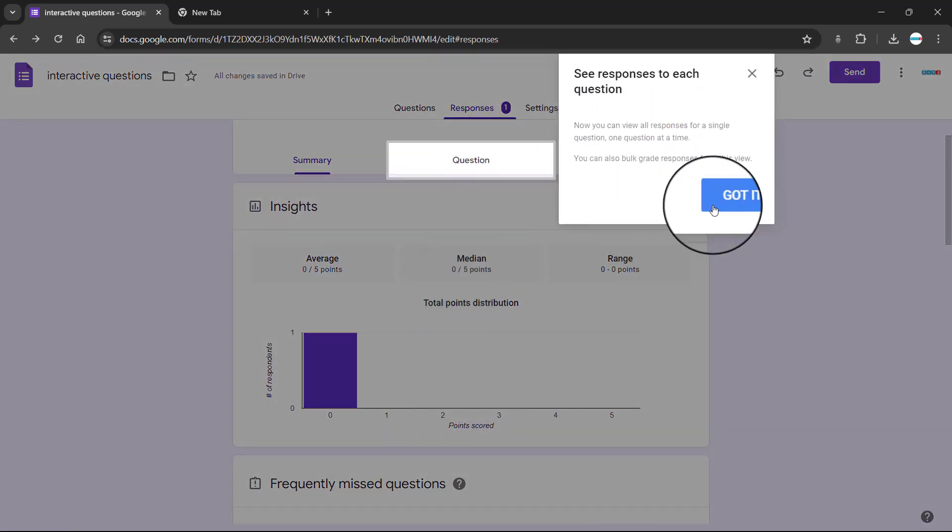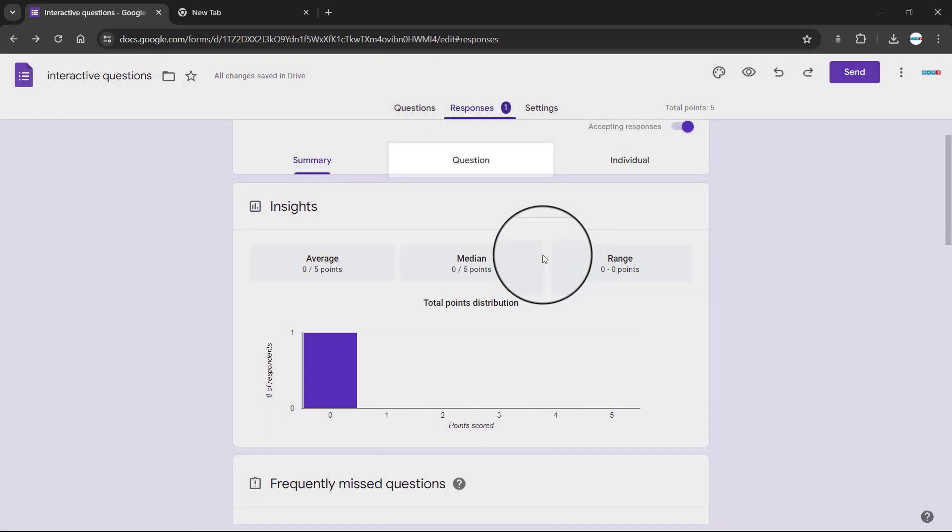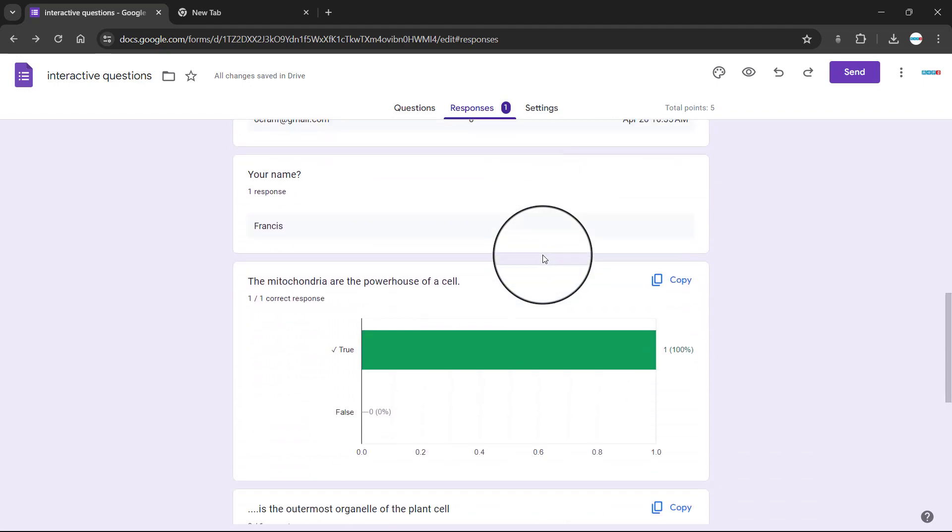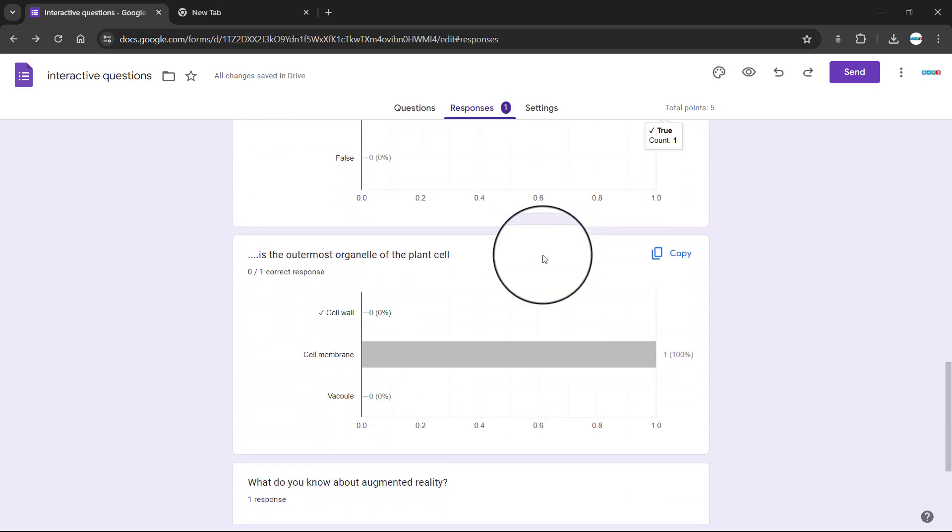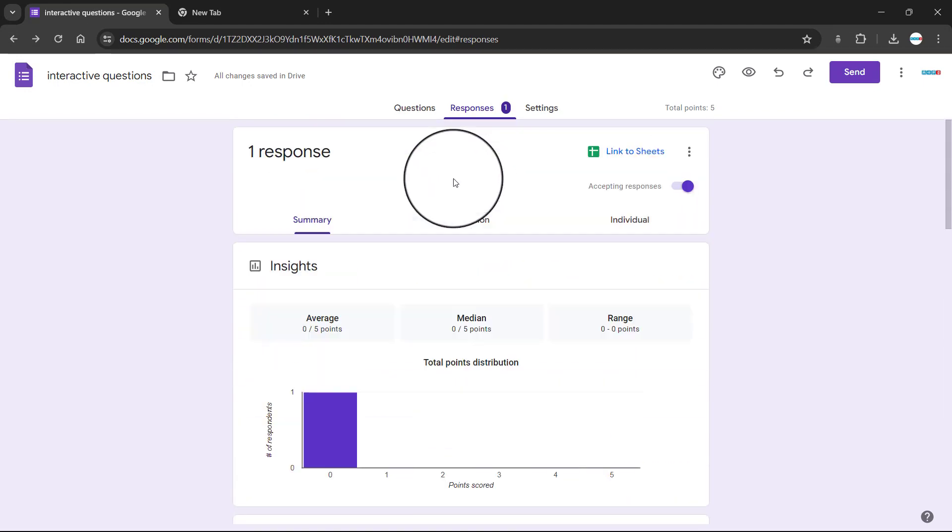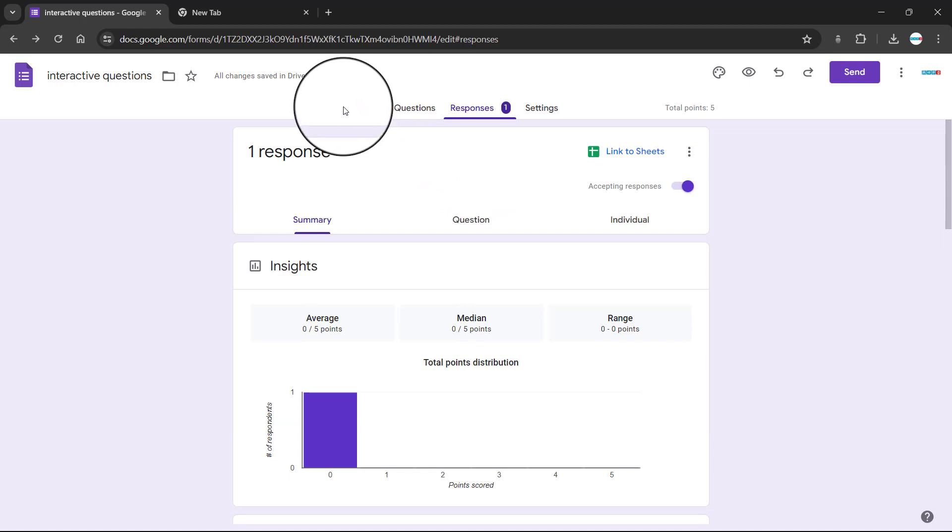And then you can see what they've entered. So basically, this is how to work with AR and then create Google Forms to link things up. Okay, so thank you.